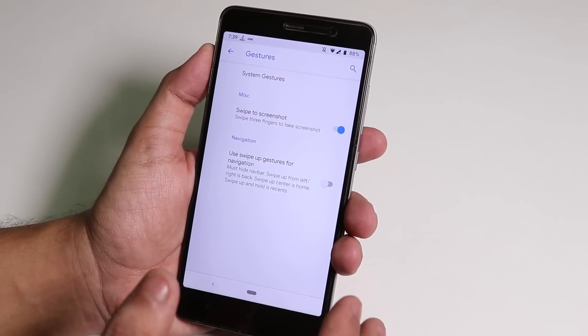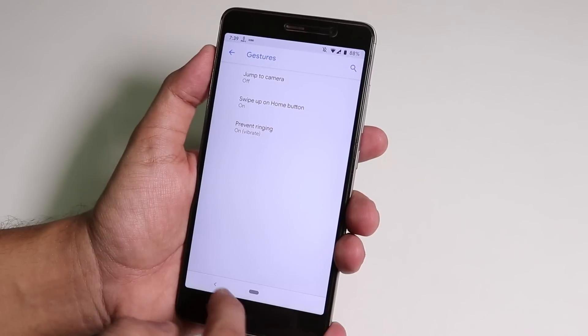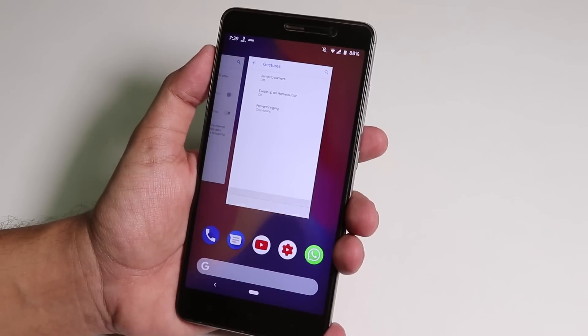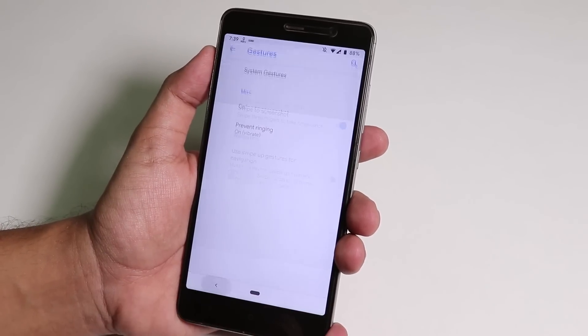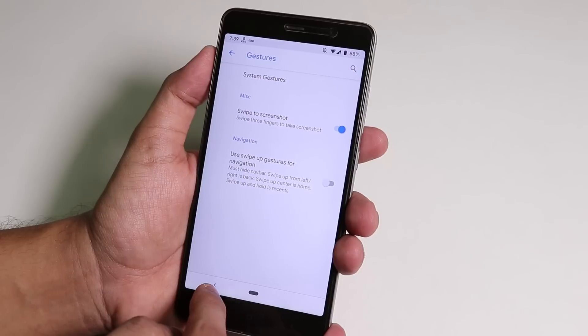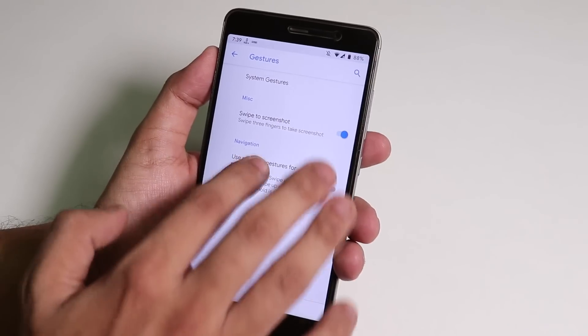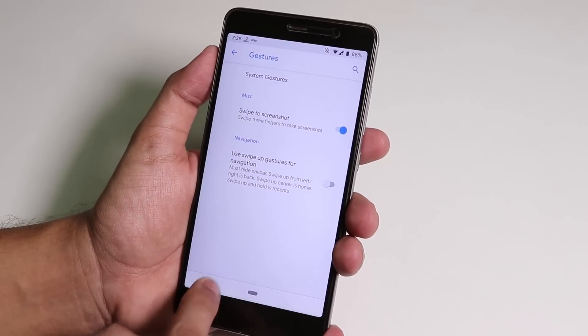In Gestures you will get the system gestures and swipe of home gesture. We have the three fingers swipe to take a screenshot as you can see.